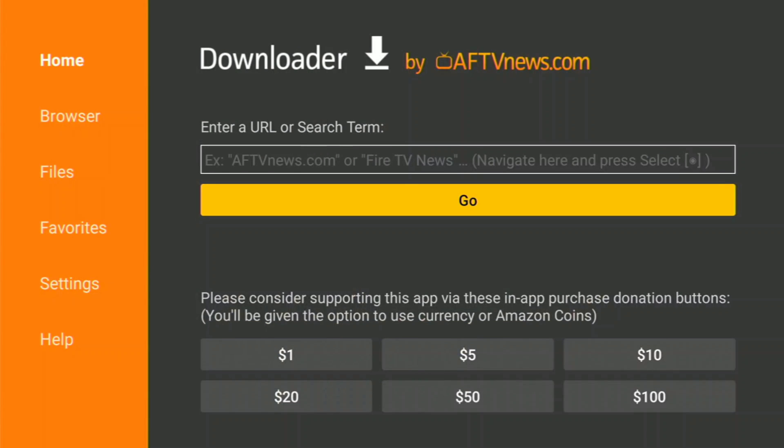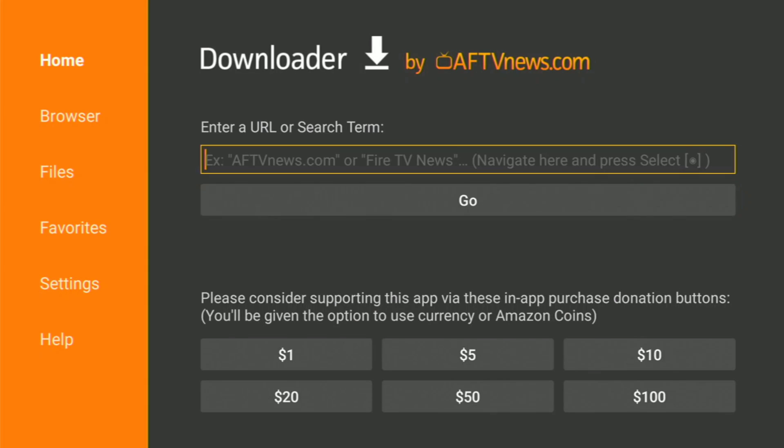And click that. And with the Downloader app here, it has its own little built-in web browser, so you can type in a website or you can type in a code that would be a number code, and that will let you go to a site where you can download apps that are not already on your Fire Stick app store.